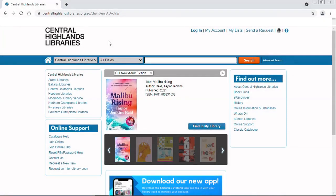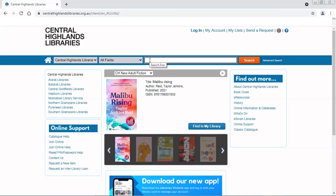Hi everyone. Today I'm at centralhighlandslibraries.org.au because I'm going to browse the shelves online. I can't get there in person, so I'm going to have a look and see what takes my interest. First of all I'm going to do a really general search for what I feel like reading.